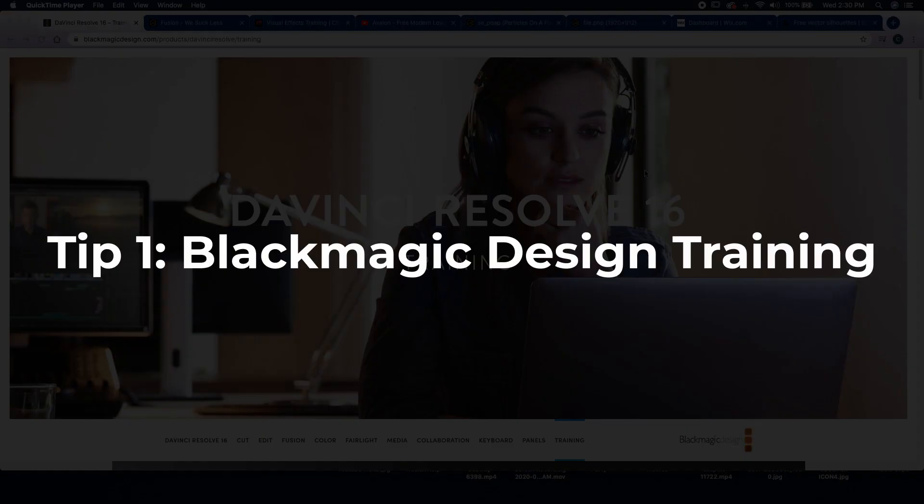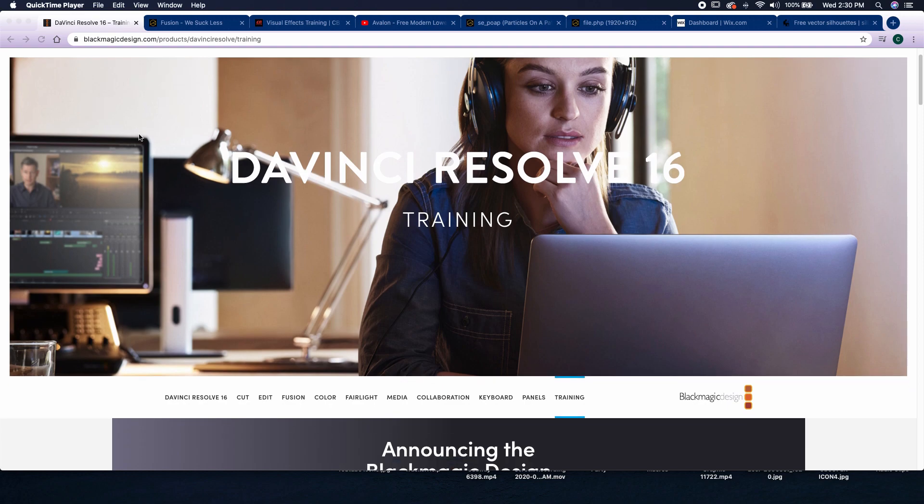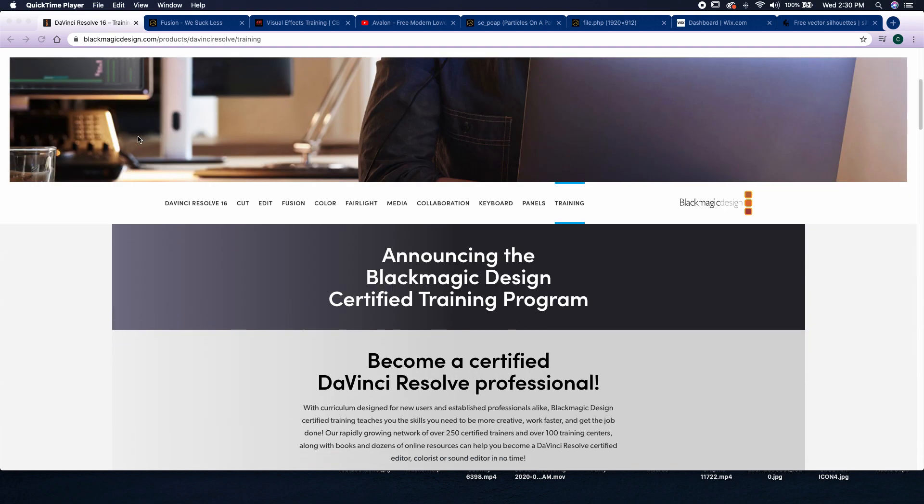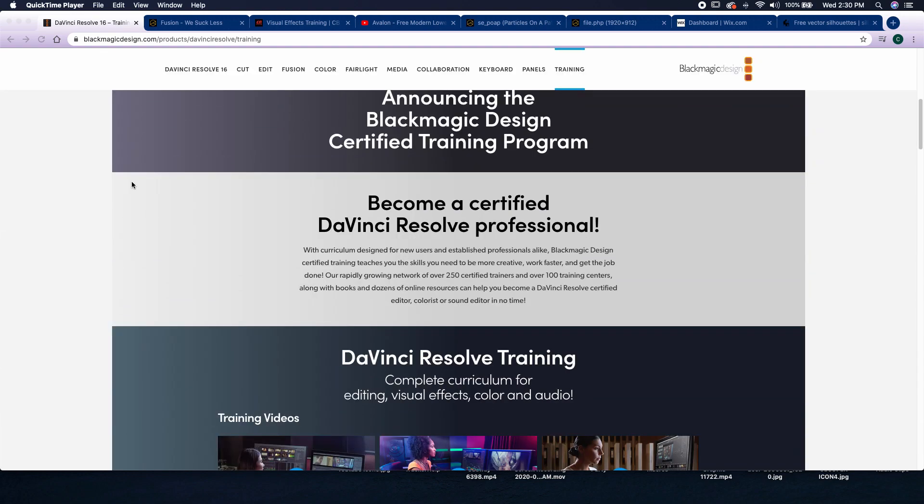So my first tip here is actually just to go to the blackmagicdesign.com website. They have a section devoted to training for using DaVinci Resolve, and the link will be down in the description. So once you go to that link, there's a whole section here that has nothing but DaVinci Resolve training.